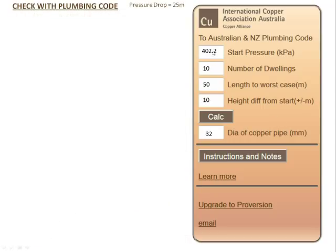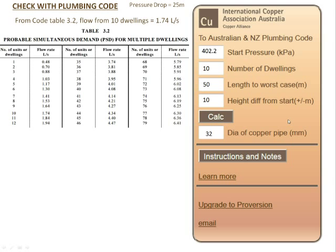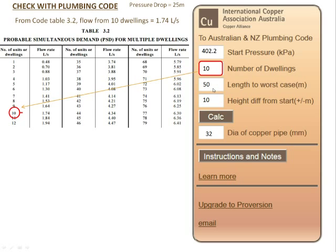Armed with this information — a pressure drop of 25 meters — we move into the code. From Table 3.2 in the code, for 10 dwellings, we get a flow rate of 1.74 liters per second.